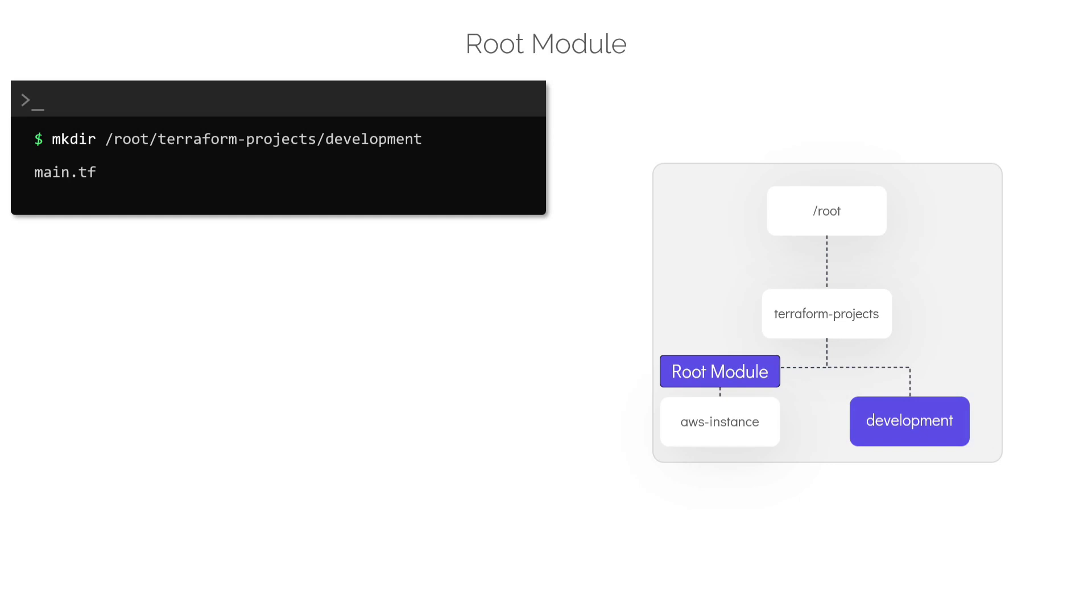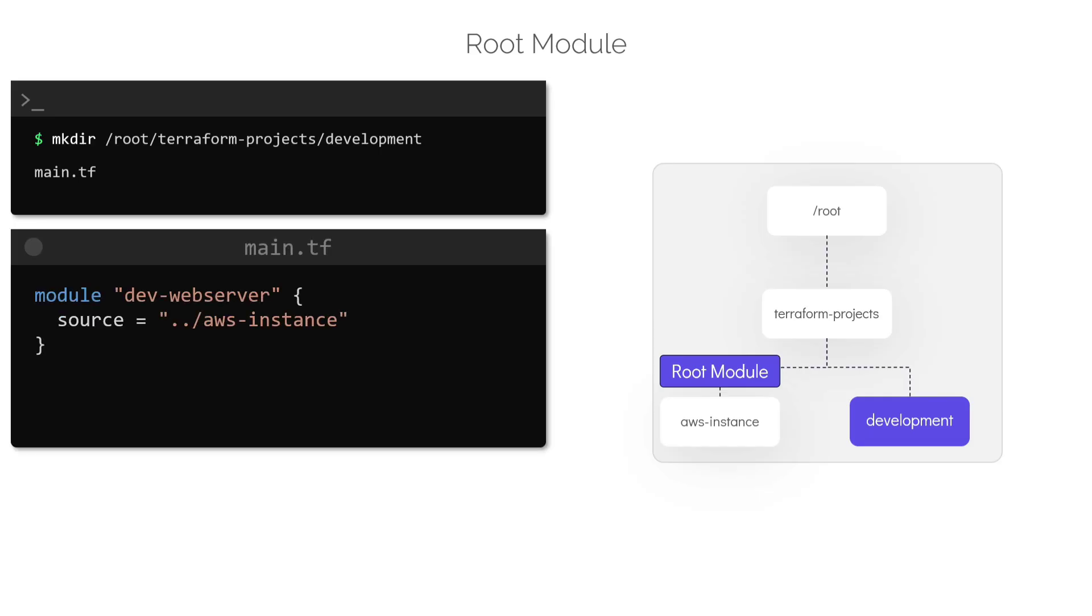Now, instead of writing the configuration for creating the dev AWS instance from scratch or copy and paste the code, we can use a module block to use the code which is already inside the AWS instance directory. To do this, inside the development directory, create a configuration file containing a module block like this. Within this module block, we can provide the path to the local AWS instance directory which contains the actual Terraform configuration to create the EC2 instance.